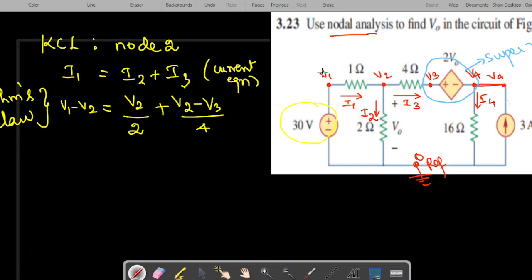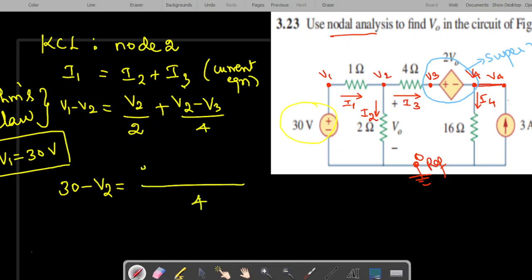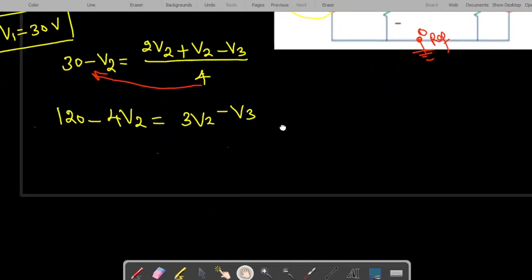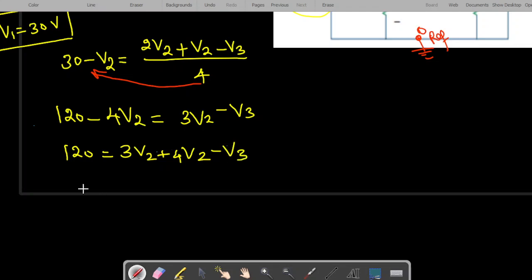We know that V1 equals 30 volts. Substituting and taking a common denominator of 4, we get: 30 minus V2 equals 2V2 plus V2 minus V3. Cross-multiplying gives 120 minus 4V2 equals 3V2 minus V3, which simplifies to 7V2 minus V3 equals 120. This is our first equation.